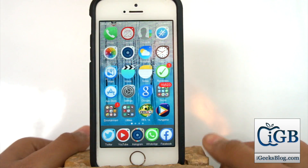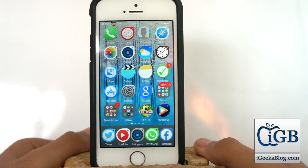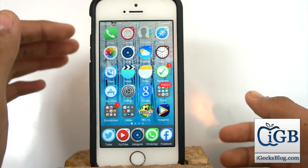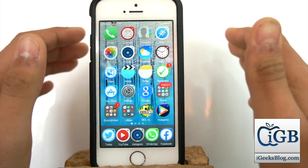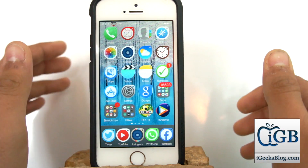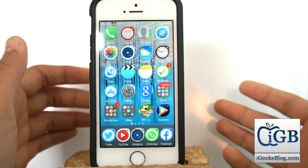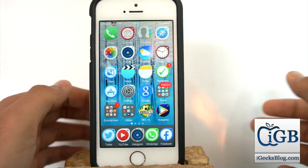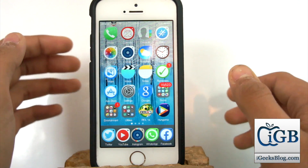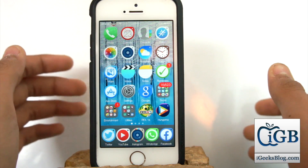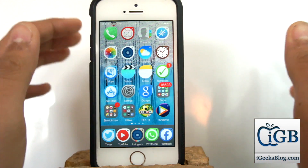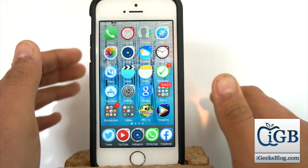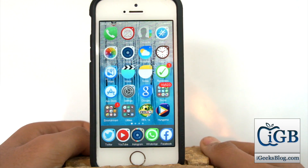Hey, what's up guys, this is Puneet Kattri from iGeeksvlog. In this video, we will be taking a look at how to add or remove a third-party keyboard. With the update of iOS 8, Apple now allows third-party keyboards that we can officially download from the App Store.